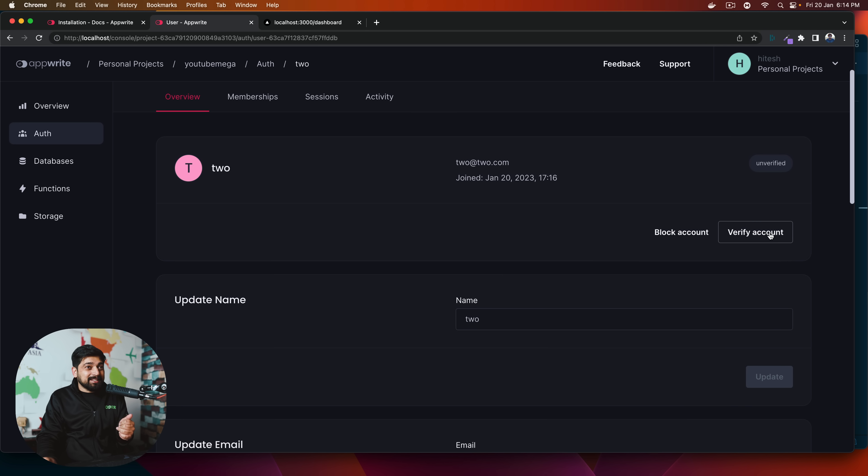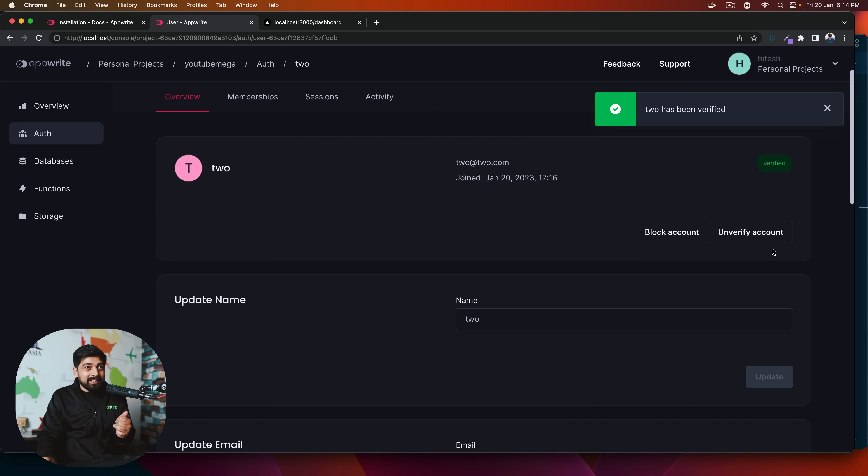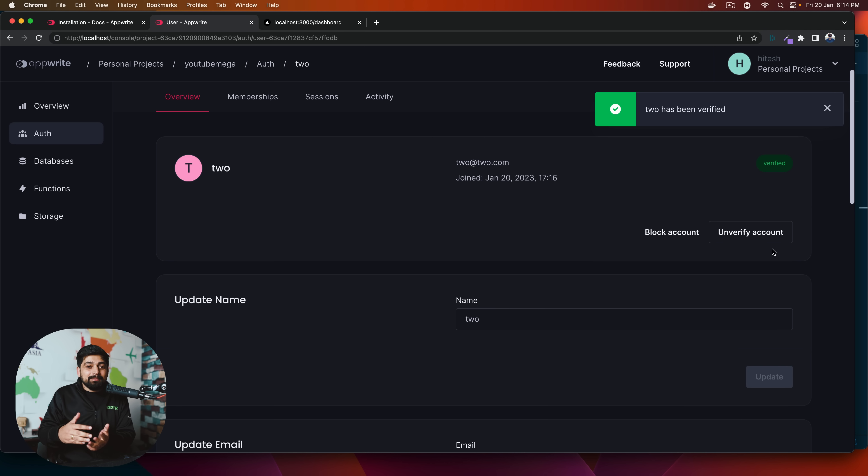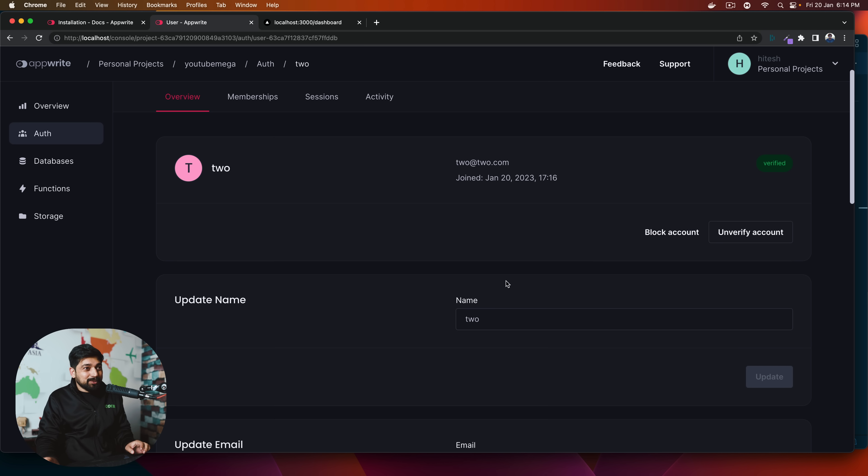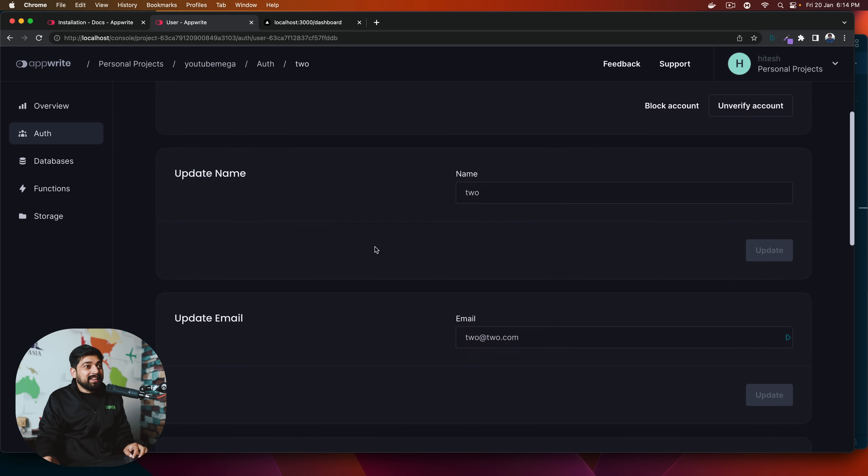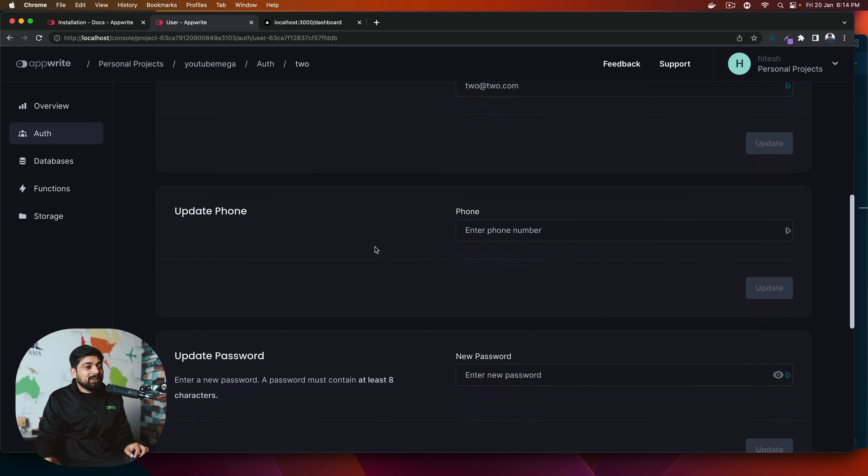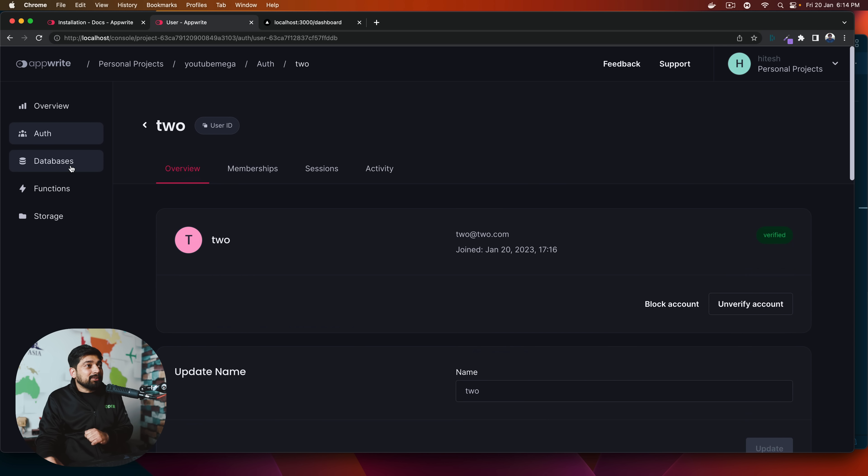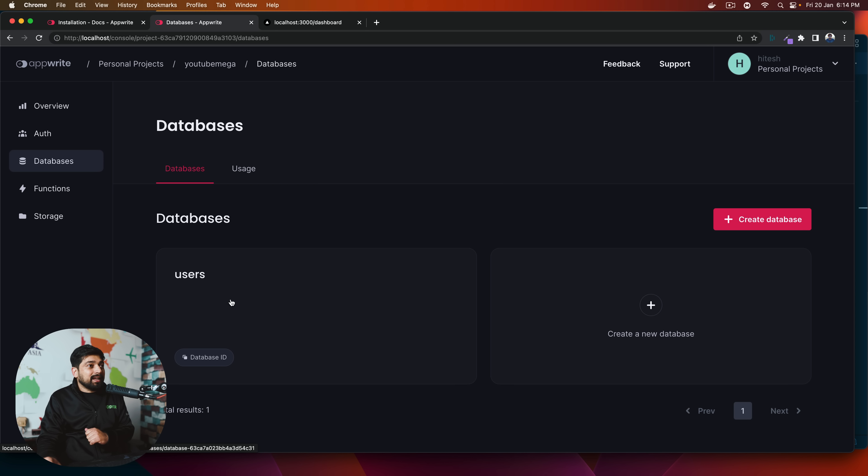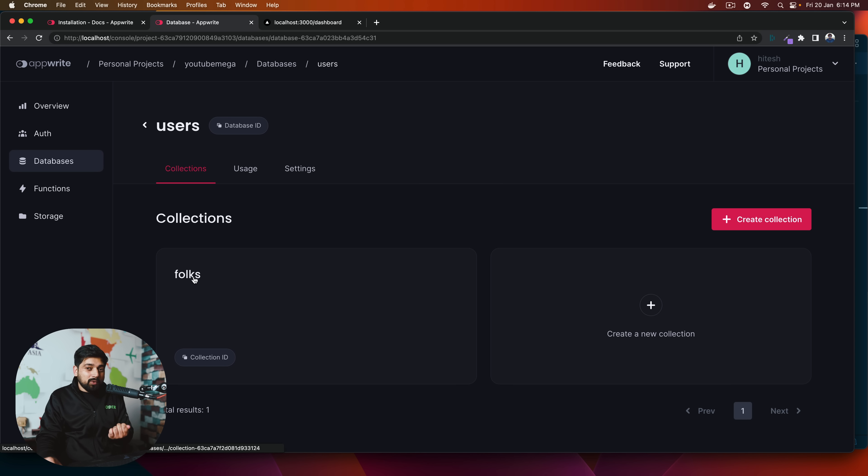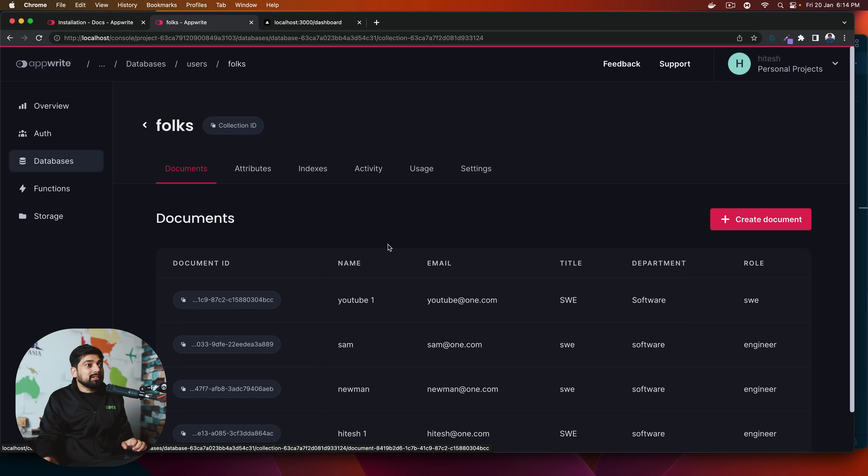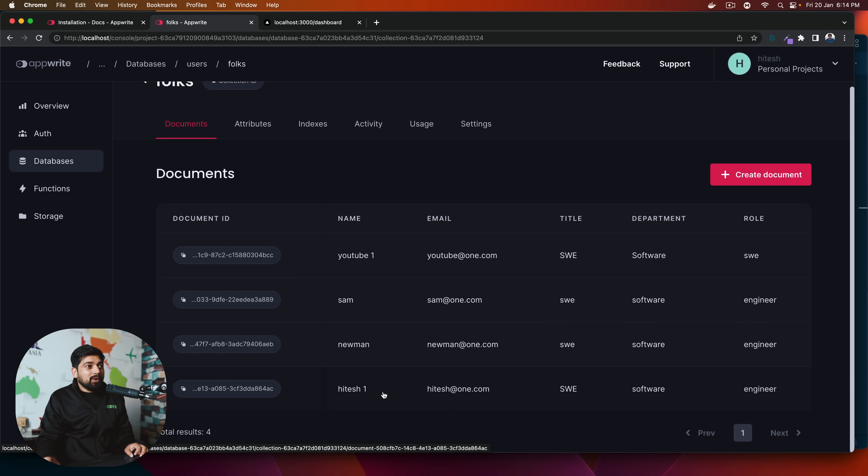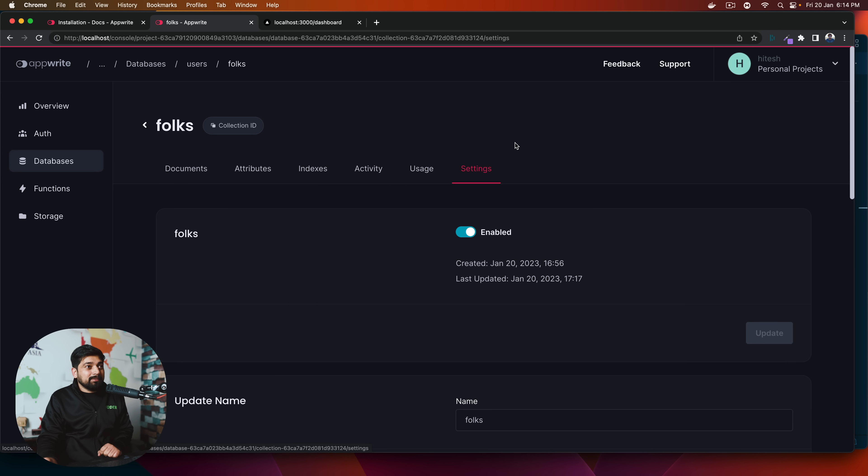I can just ask him to verify the account that, hey, please verify your account. Or maybe I can manually verify it or ask him to send an email. I can do all sort of those things. So that is all really nice. What I was telling you about is inside the database, I have this users in which I have folks as a collection and I have all these collections being added up here.